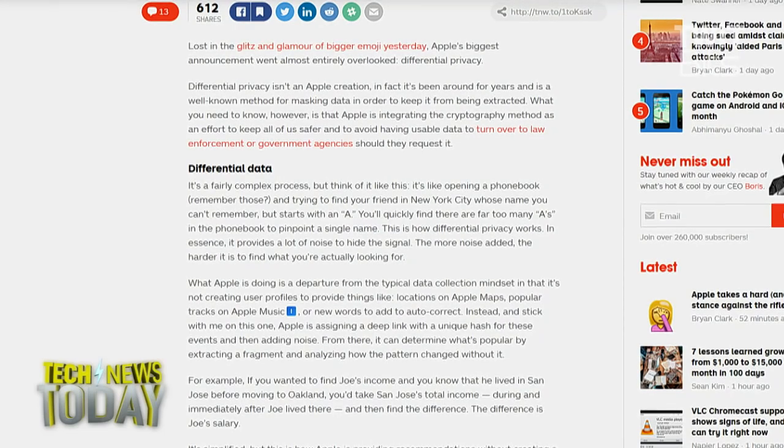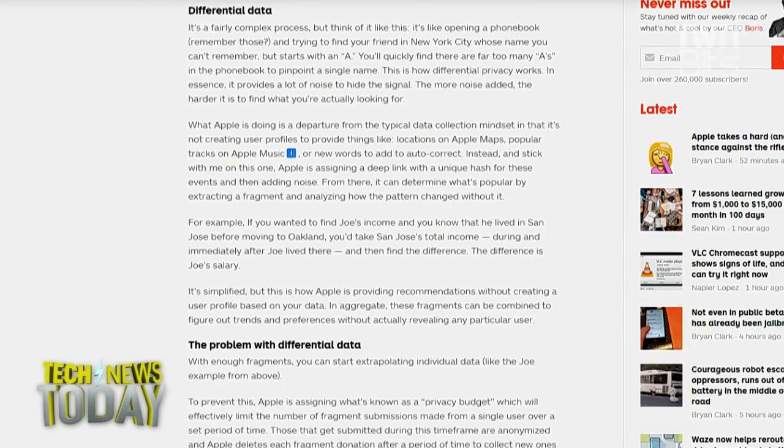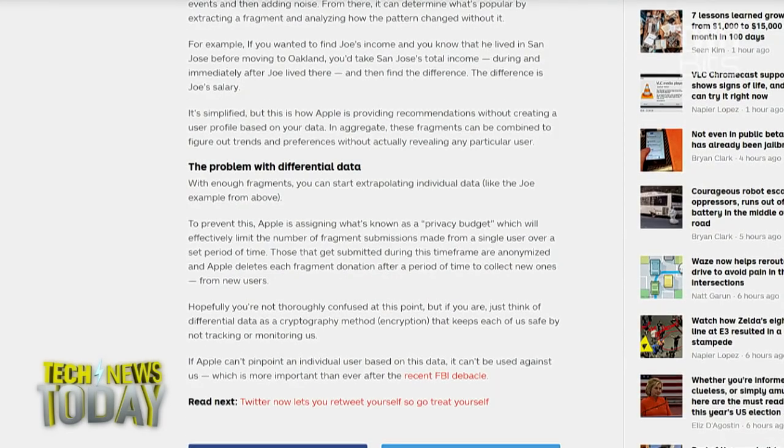For example, the day you get fed up with Jason and decide to come work at The Next Web, Apple can determine your salary at Tech News Today by comparing a spreadsheet from when you're at Tech News Today compared to the one right after you left. The difference will be your salary.